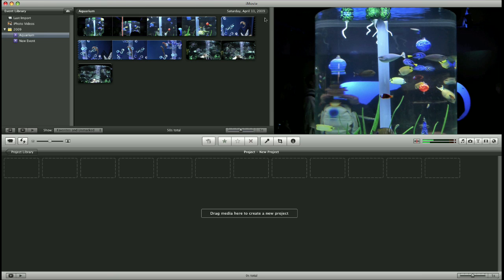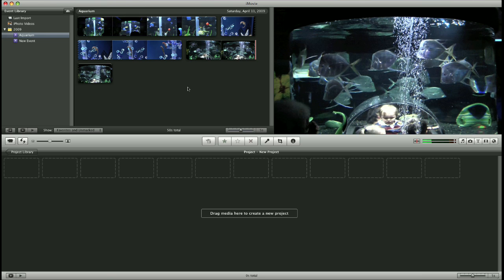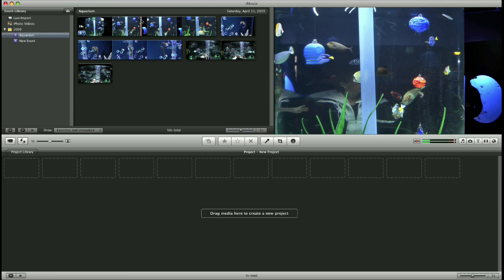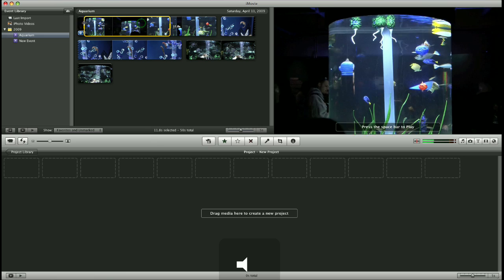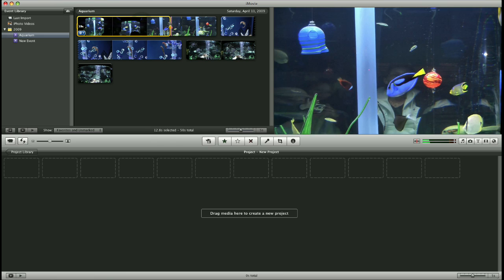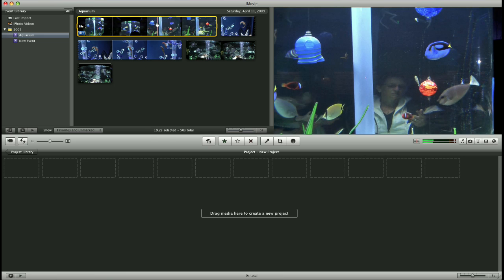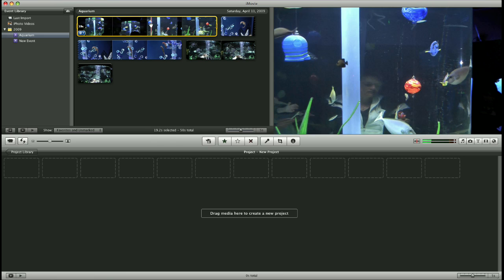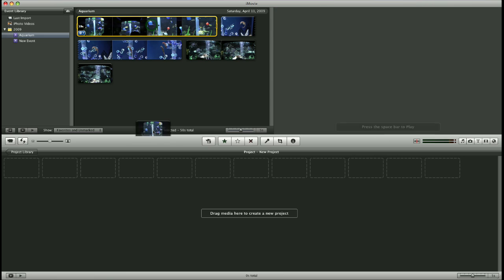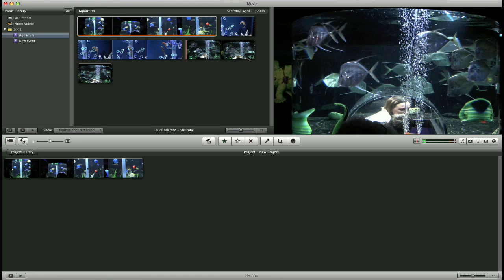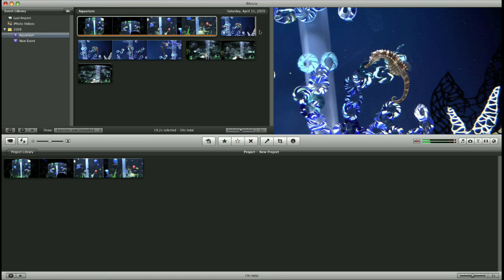So here in our top event window, I have three clips. Now I'm going to select parts of these clips and drag them into my project window. The project window is where your final movie will be displayed and worked with.